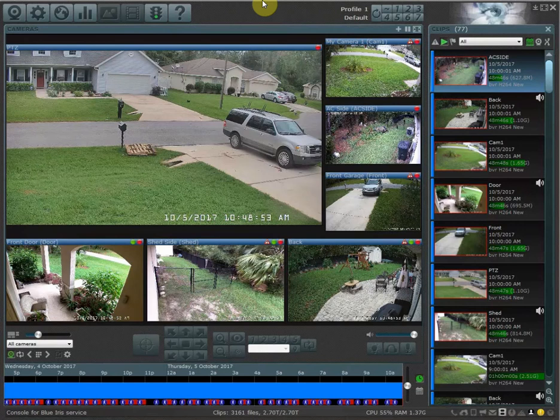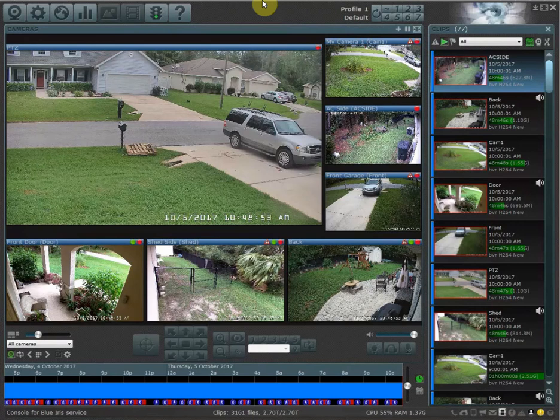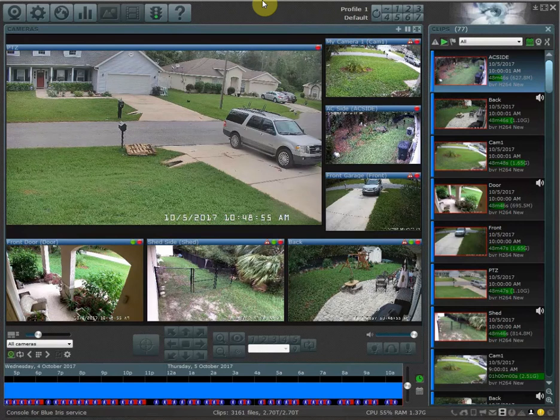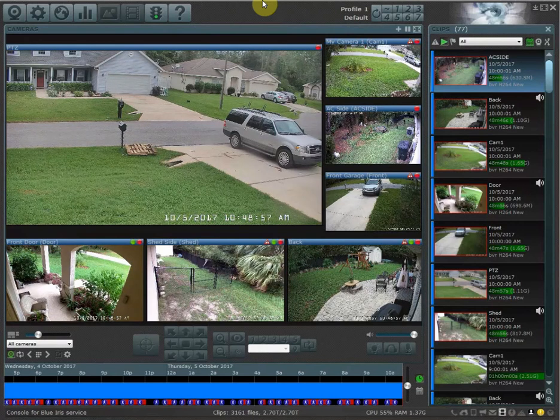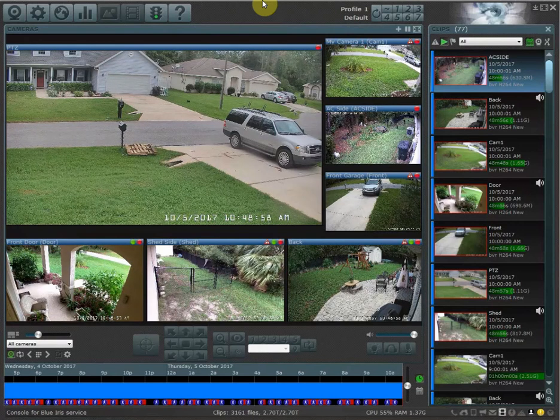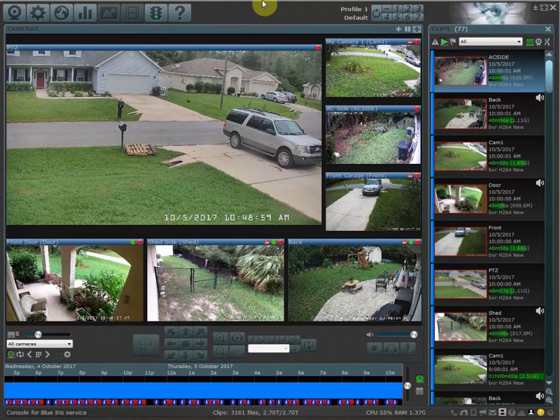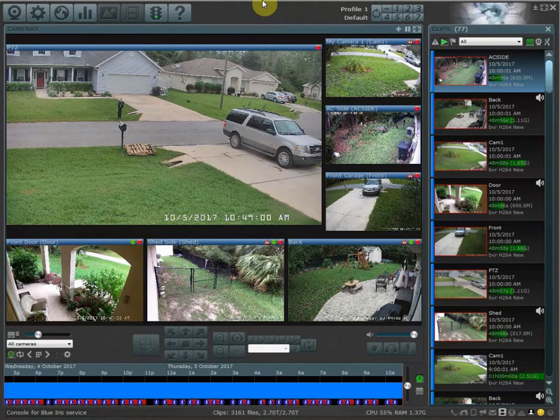Now why would you want to have profiles and why would you even want to have them set up? Profiles basically allow you to customize how your system behaves.